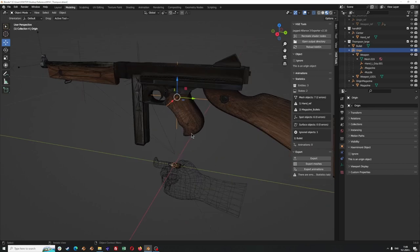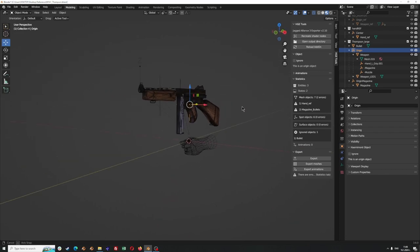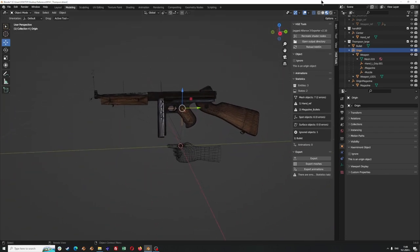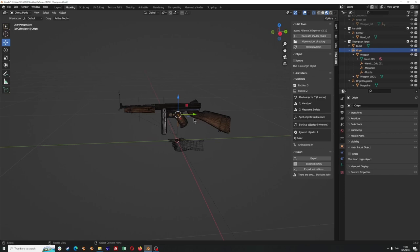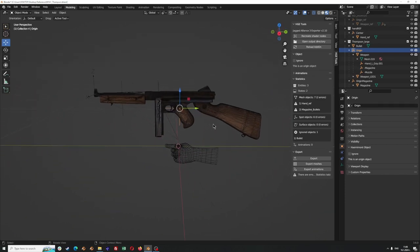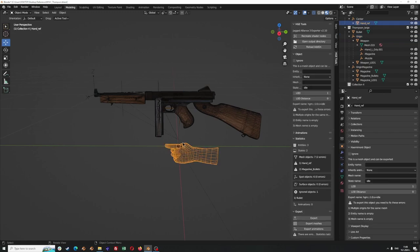You can also see that the origin itself of the gun is where you place the right hand. This spot is where the unit is going to place its right hand. The other stuff in this scene are the magazine, which is a separate entity that can be exported from the same scene, a bullet, and the hand as a reference — you don't need those.